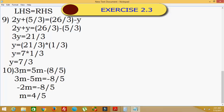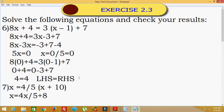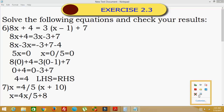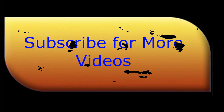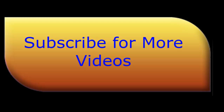If you substitute this value back, both sides will be verified. These are the answers. Thank you, and please subscribe for more videos.